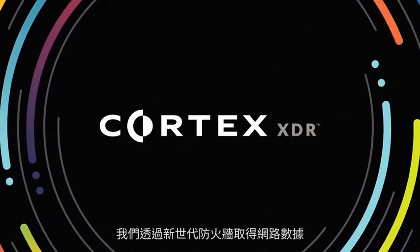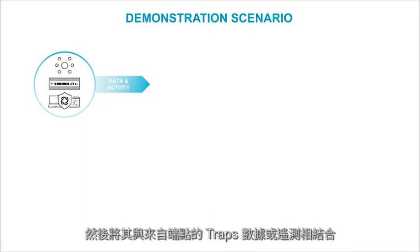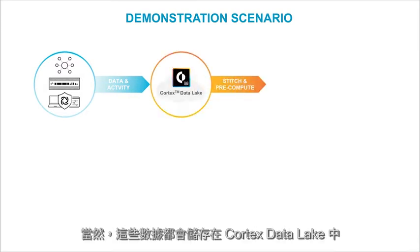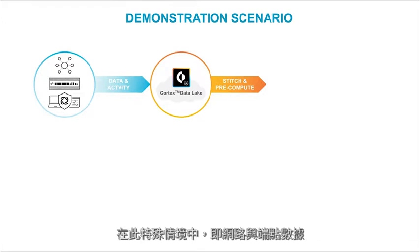We've got network data coming from our next generation firewall that is combined with traps data or telemetry coming out of the endpoint. This is stored in the Cortex data lake, where we're automatically stitching together the data from, in this particular scenario, network and endpoint.